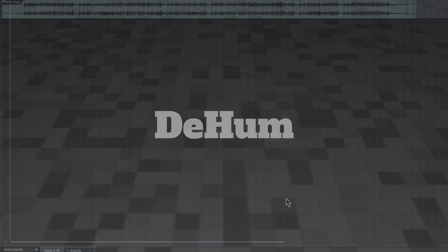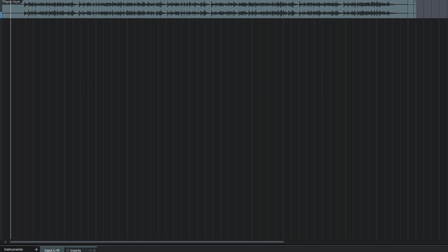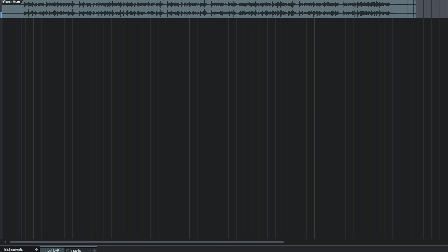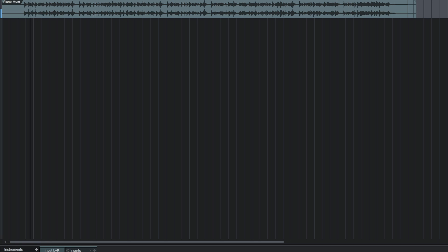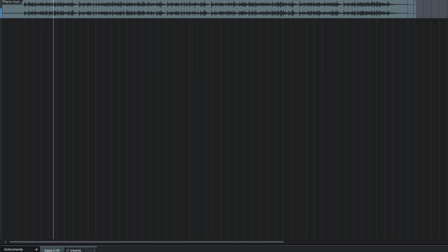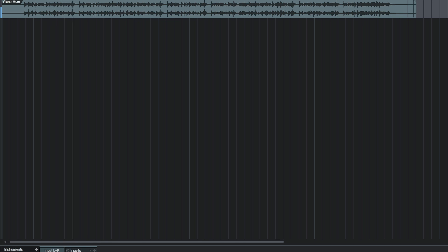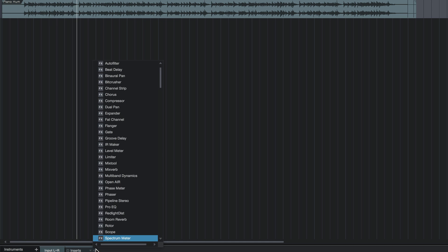Now here I've got a piano track with some hum on it. You're never going to run into hum this bad in real life, but let's see what dehum can do with it anyway. Here's what it sounds like. Nice sounding piano. Not so nice sounding hum. Let me throw dehum on here.